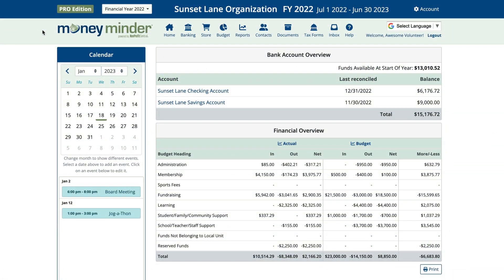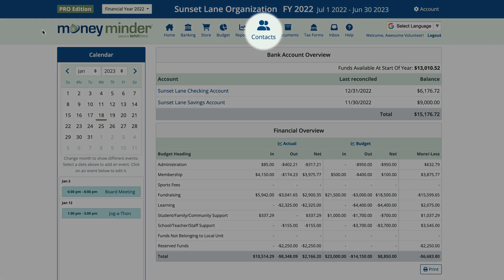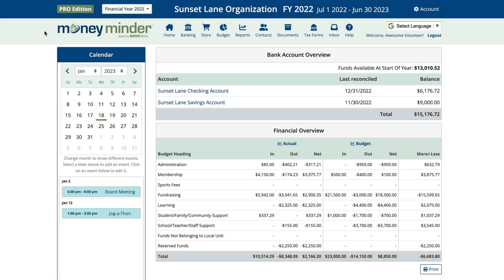When multiple people are going to owe your group money — for example, for homeowner dues — you'll want to create an obligation template so you can send everyone the same message. Start by clicking on the contacts icon in the toolbar.